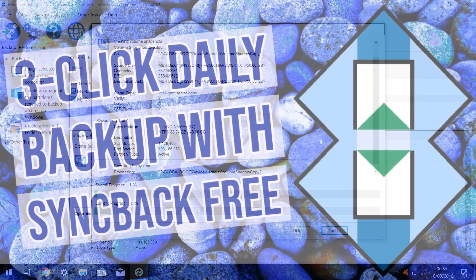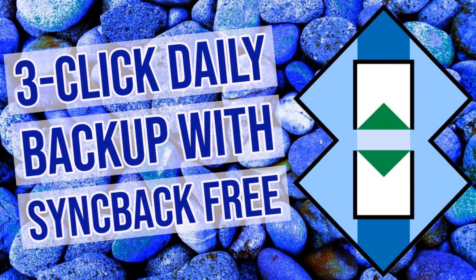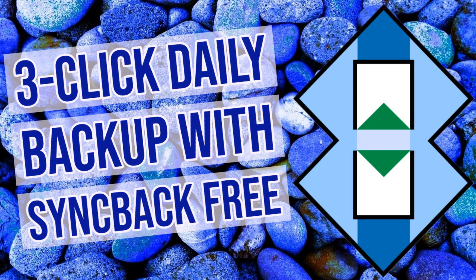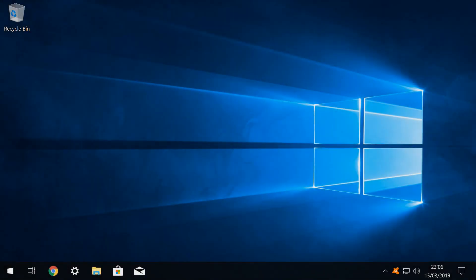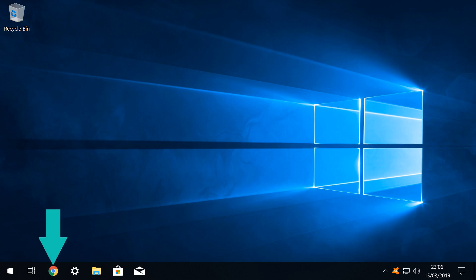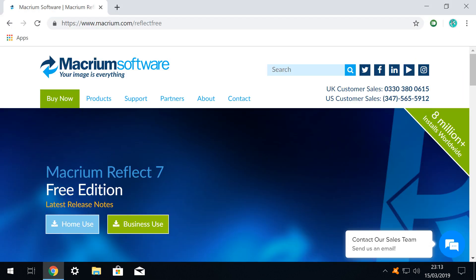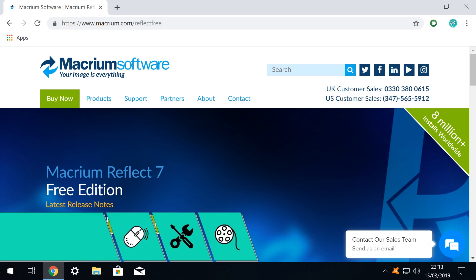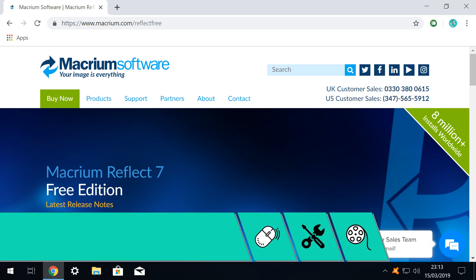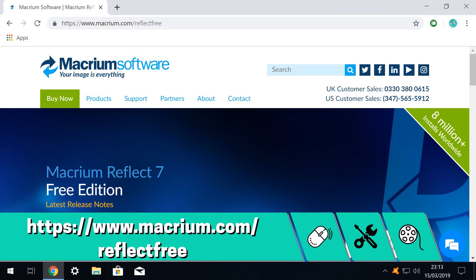We won't be using Macrium to backup collections of individual folders. For that we prefer Syncback which you can learn about in our Syncback free tutorial. We begin by running through the installation and we launch our browser, in this case Google Chrome, and we navigate to the download page for the Free Edition at the address on screen now and in the written description accompanying this video.